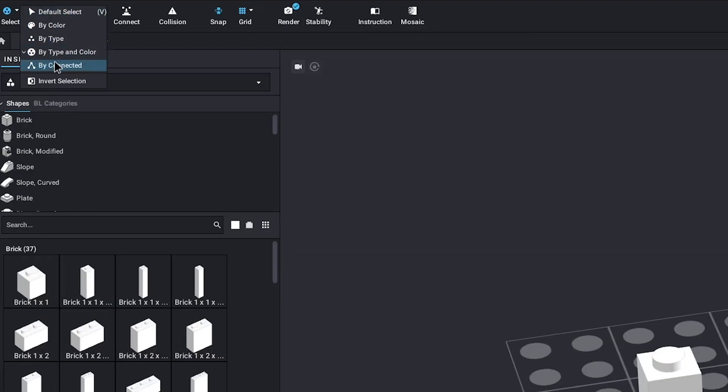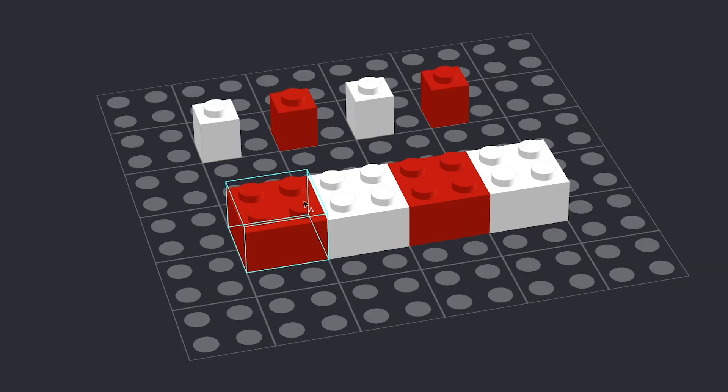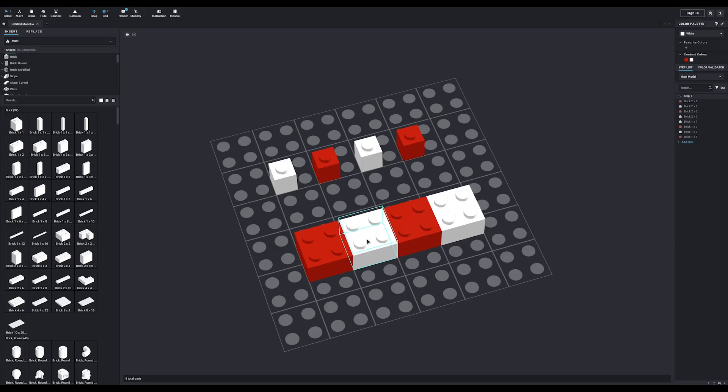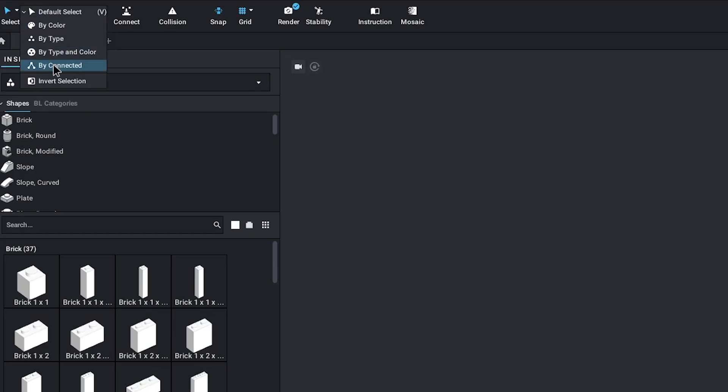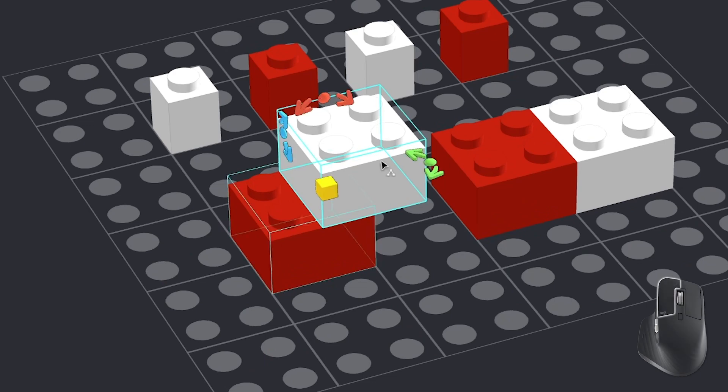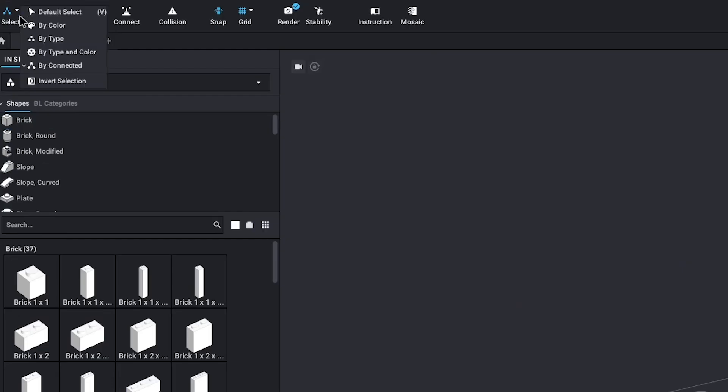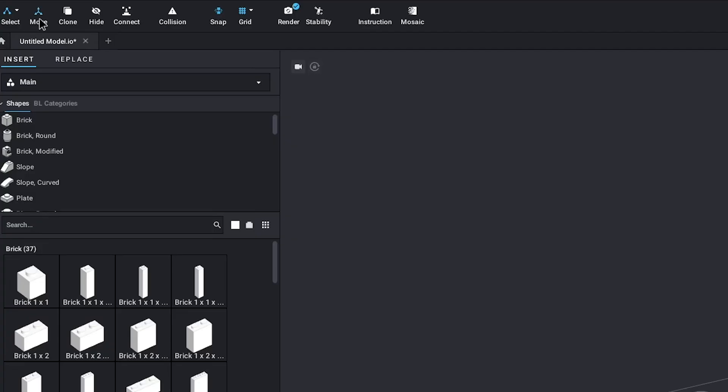Next is by connected. These 2x2s might look like they're connected, but that's not what this means. Connected means that the studs of one part are actually connected to another part. So, if I stack two of these on top of each other, I can easily select both of them with the connection selector. Then all the way on the bottom, you'll see the invert selection, which just means that it will select everything you haven't selected.